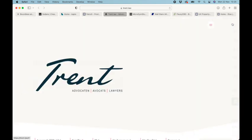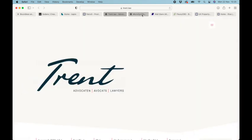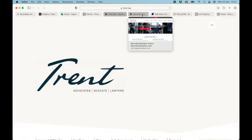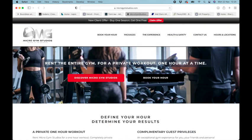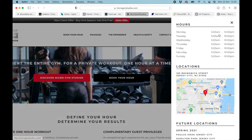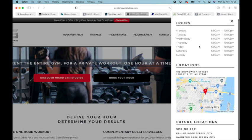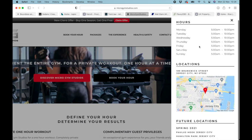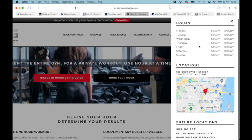At number five is this gym studio site. They've used it for their hours and locations, and I really like the way they filled out the side menu. The map looks good in it, and that looks great.